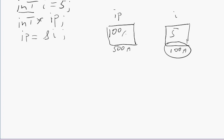And we have a diagram that shows this relationship. We simply draw a little arrow going from IP to I, and we read this that IP points to I. But in fact, what's going on inside the computer is that in the variable IP is the address of I.